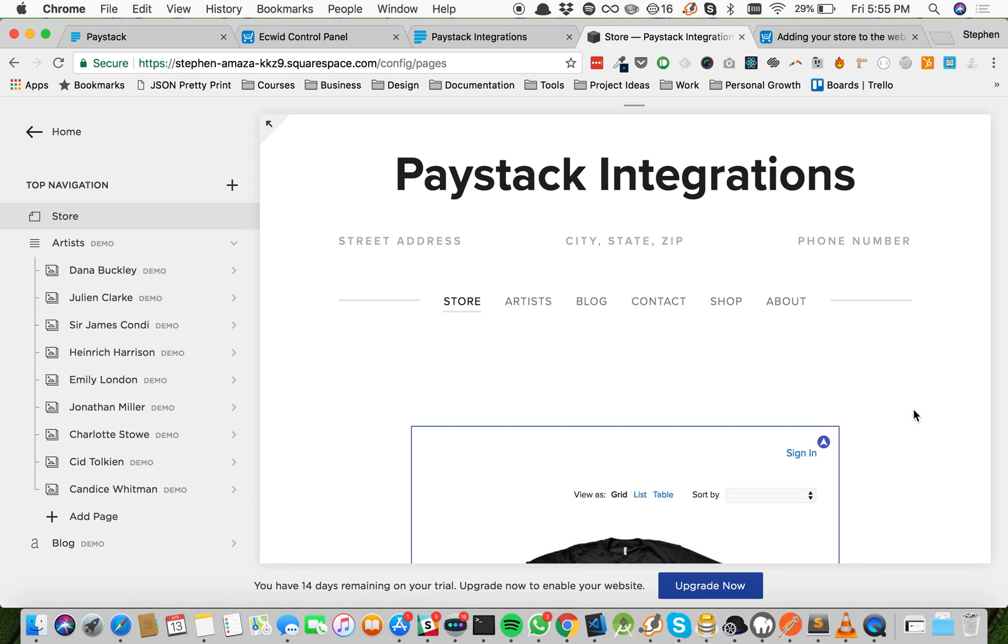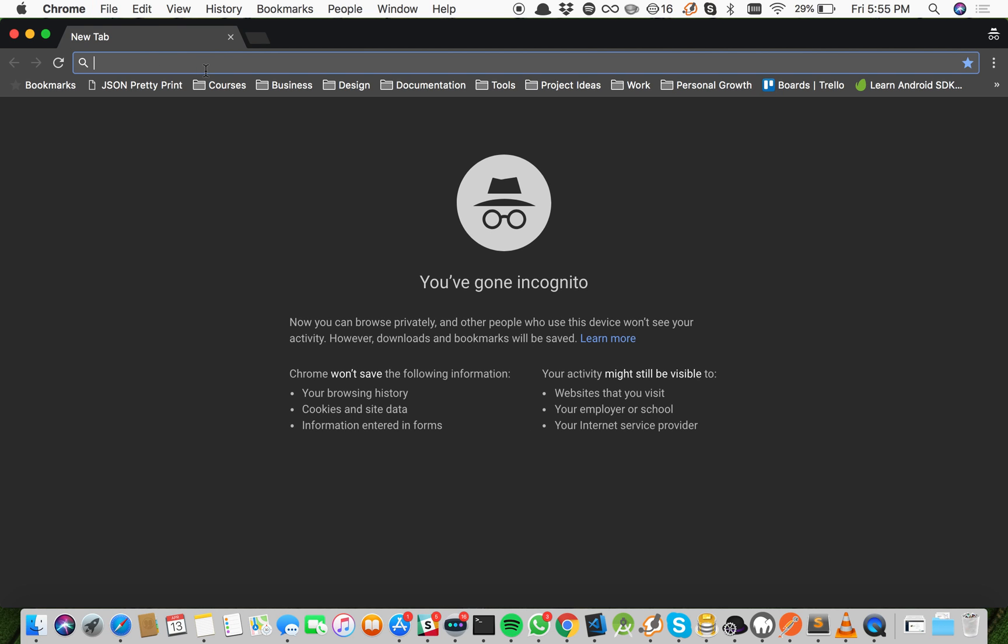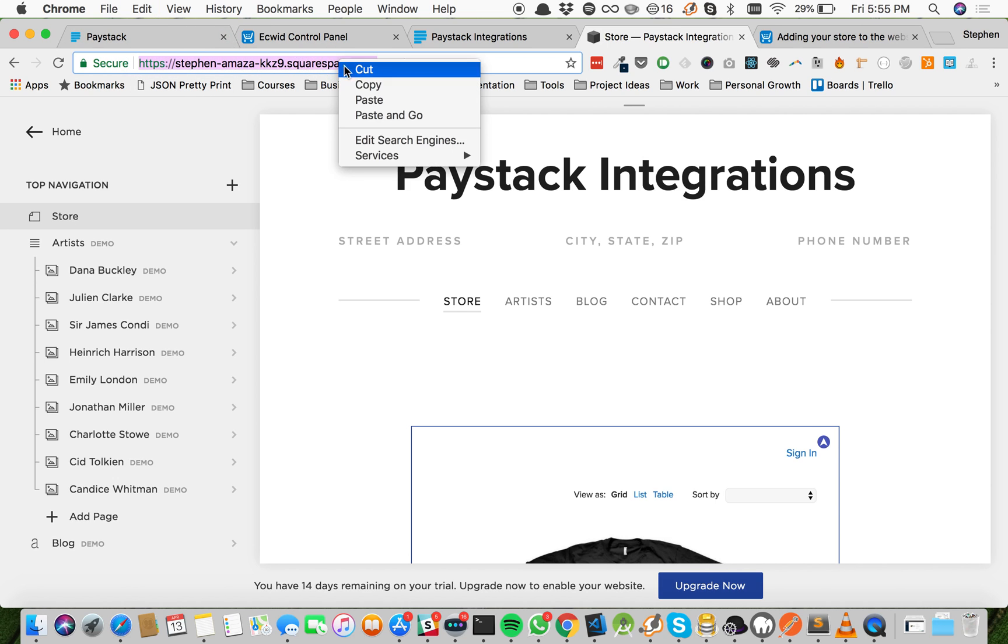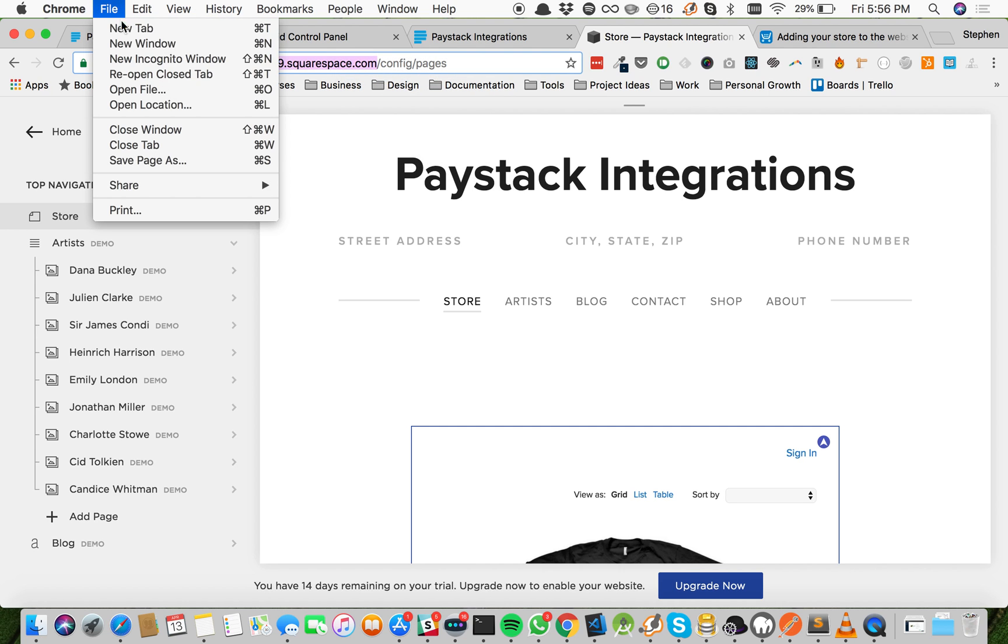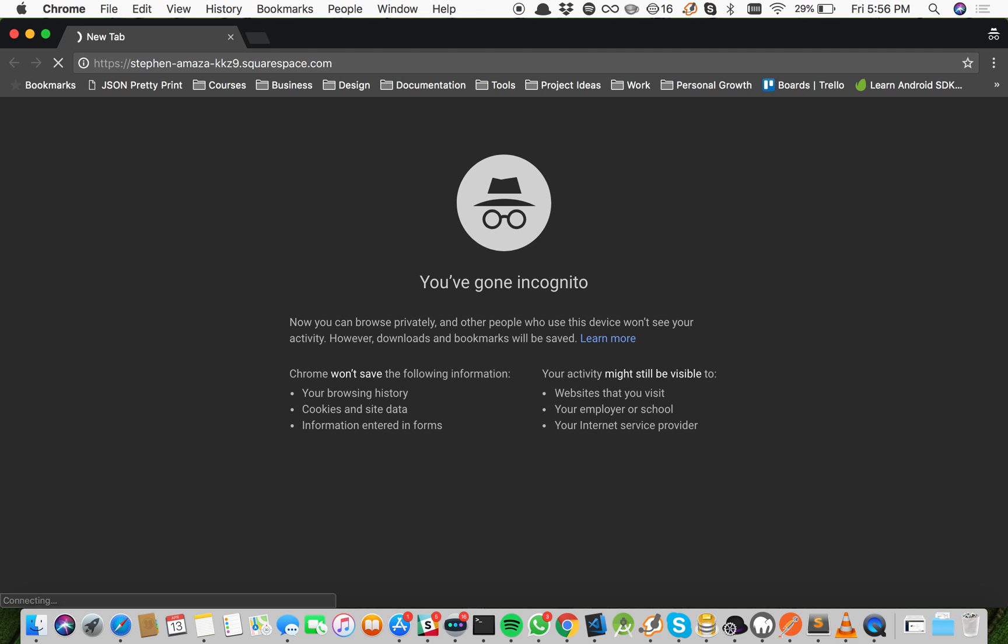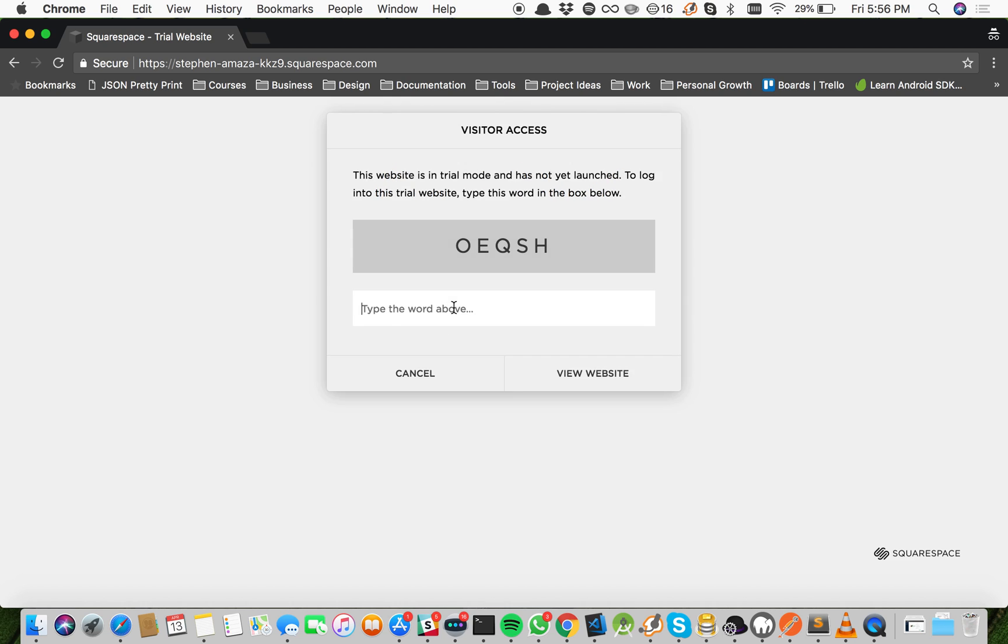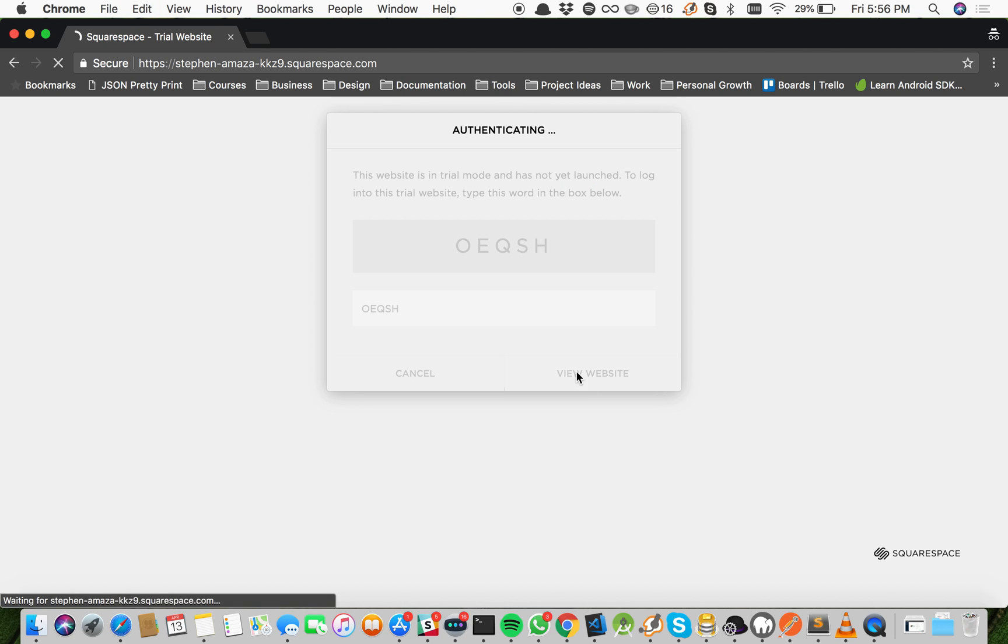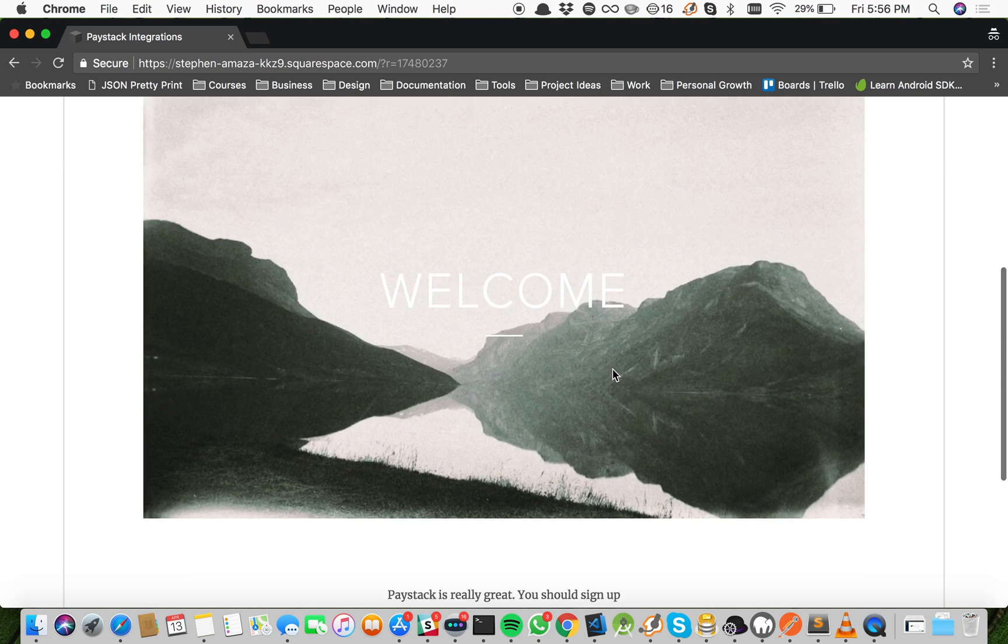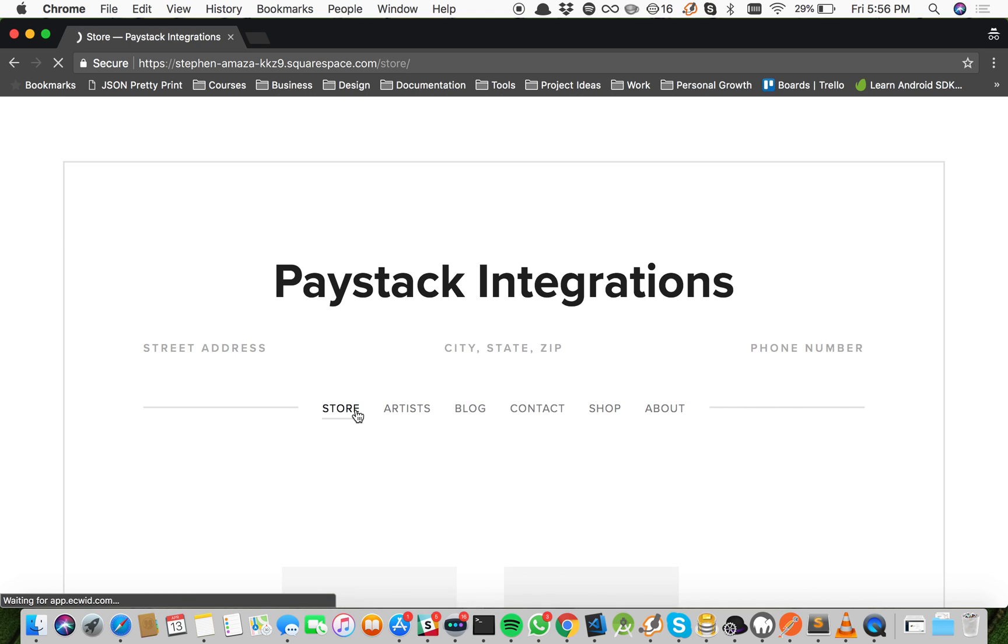Now let's test how payments will work on the store. Now I'm going to open an incognito tab so that I will not need to be signed in while testing this. I'm going to open an incognito window, copy, paste. Now it's going to give a little warning because we're still in trial. You can ignore that. Let's go ahead and view the website. Great, our website is showing. So let's click Store so we can see where our products from Ecwid are being shown.